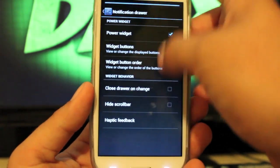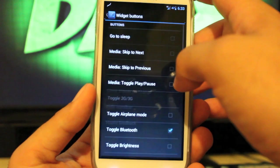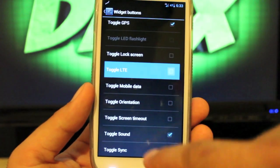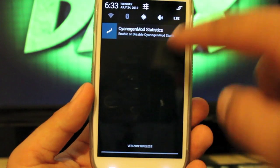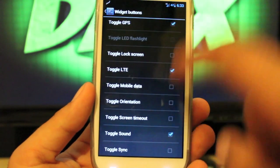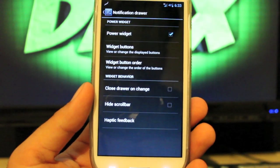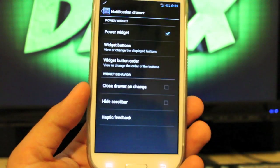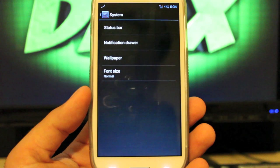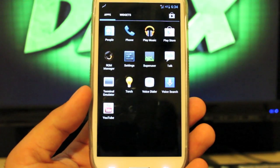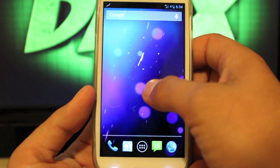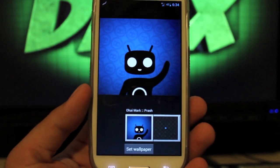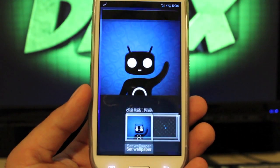We can change the power widgets up top, so we choose the buttons that we want. If we wanted the LTE button, that's now there. We can change the wallpaper — it includes signage of i9 wallpapers, so that's pretty cool.